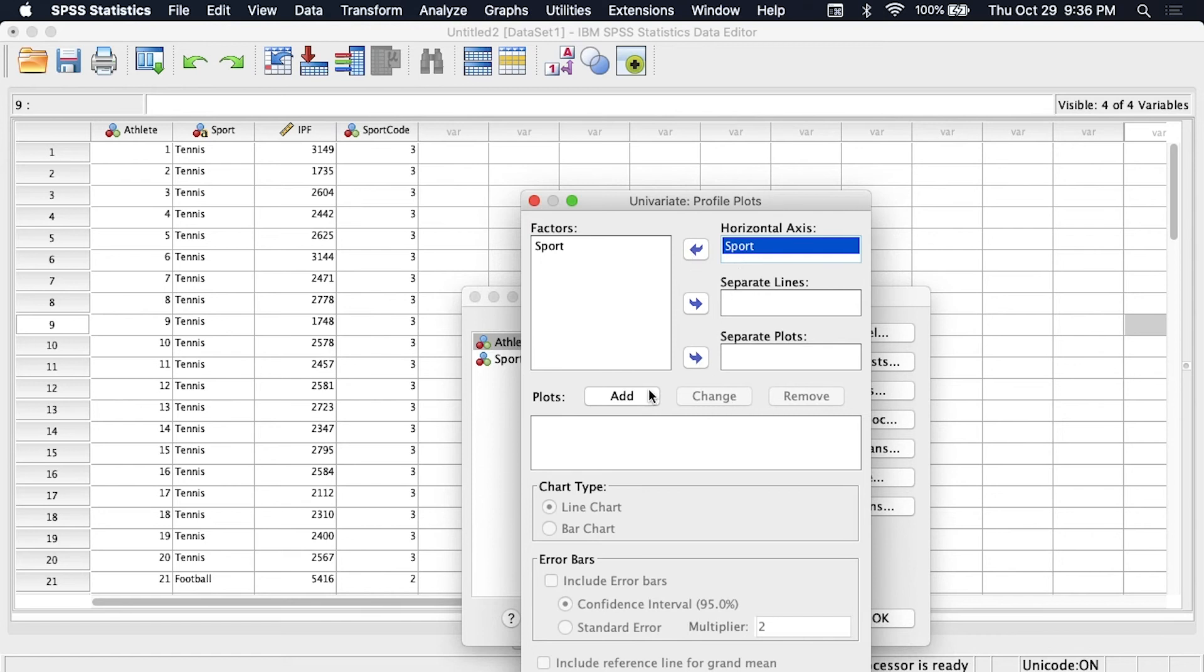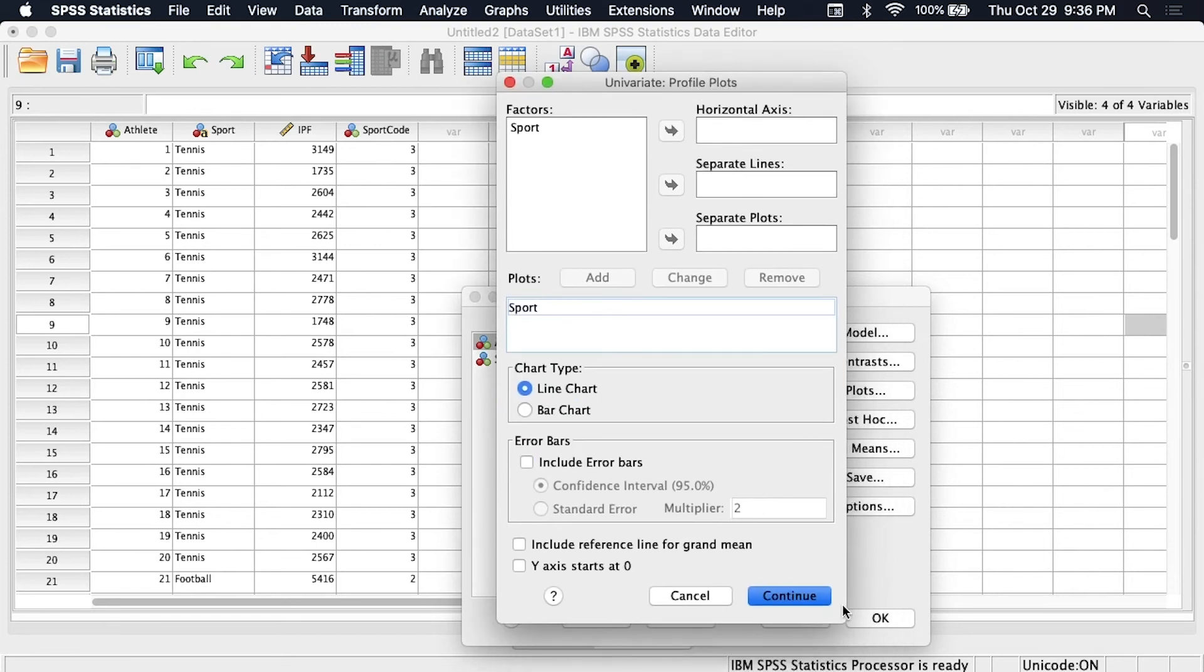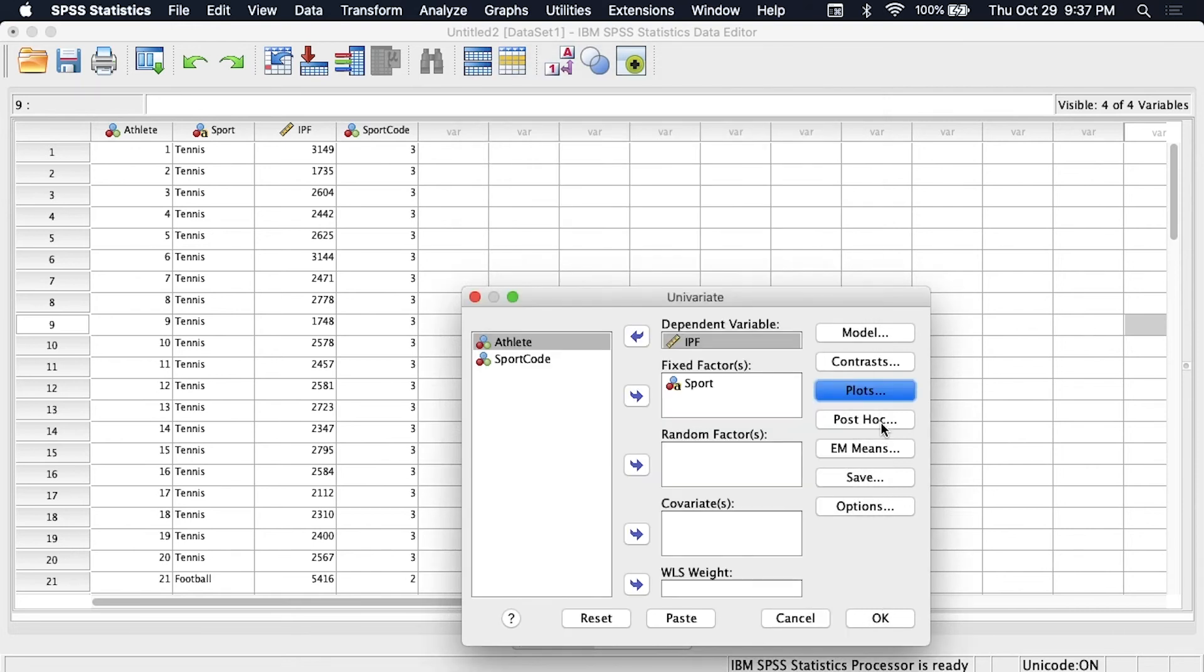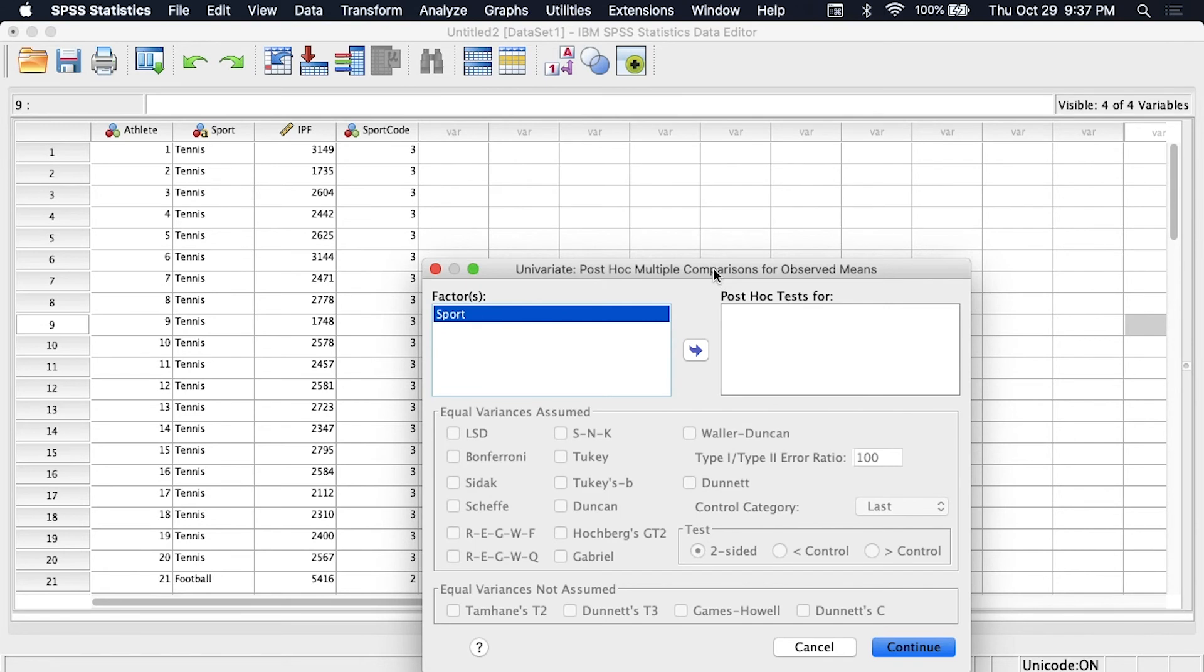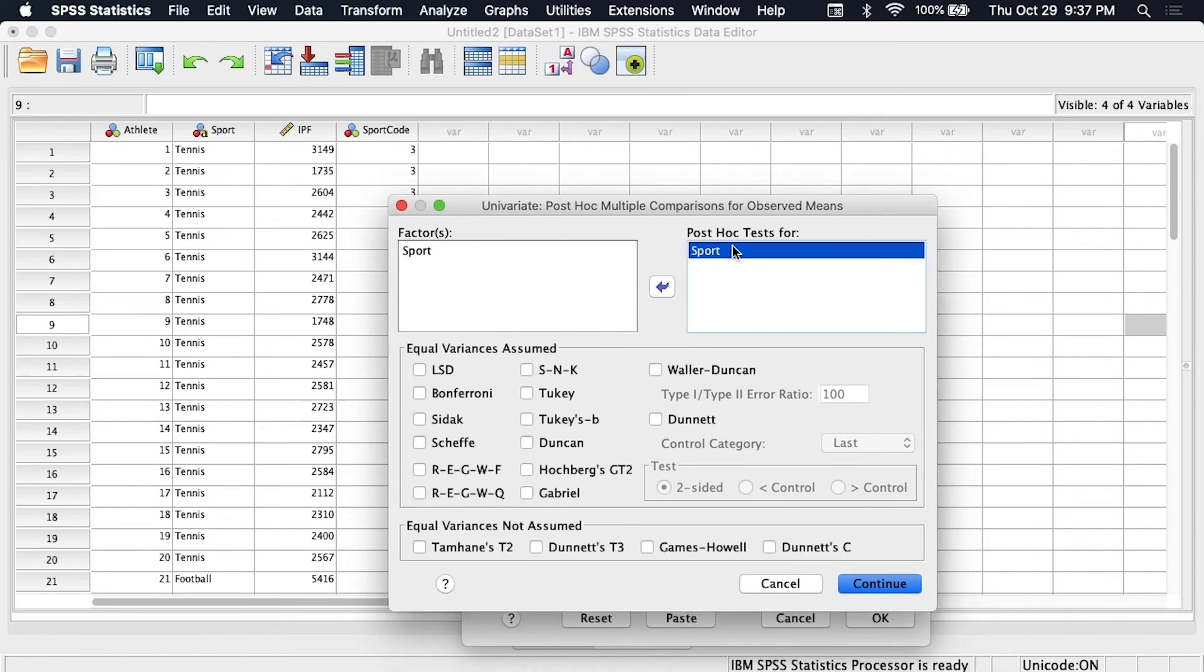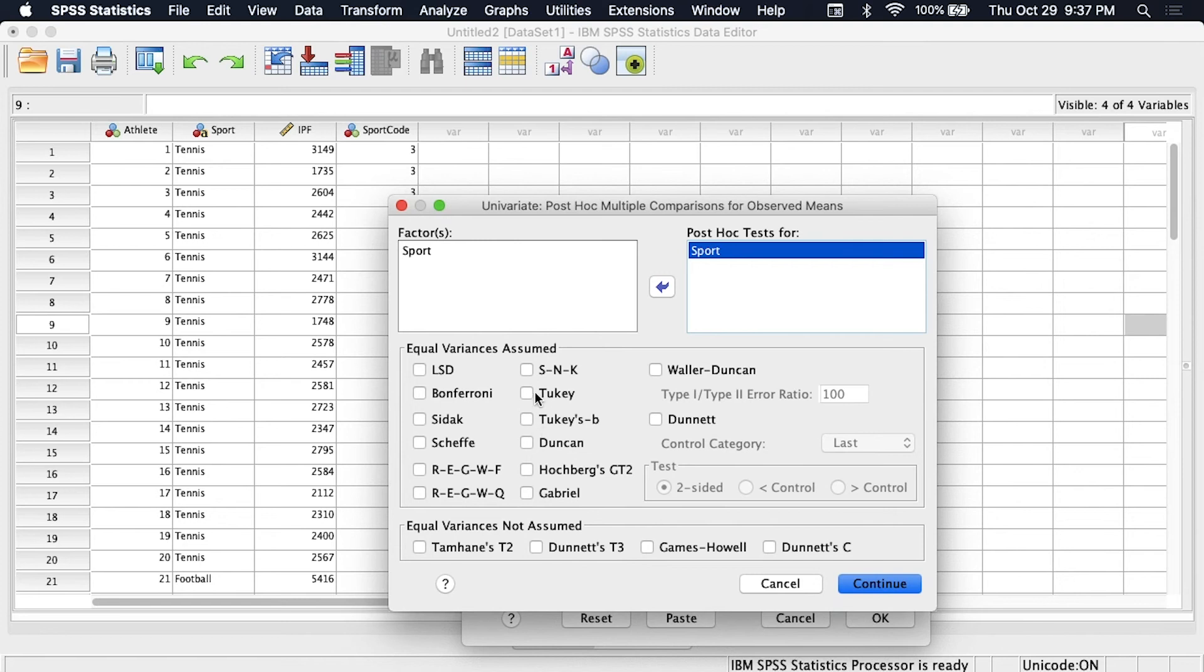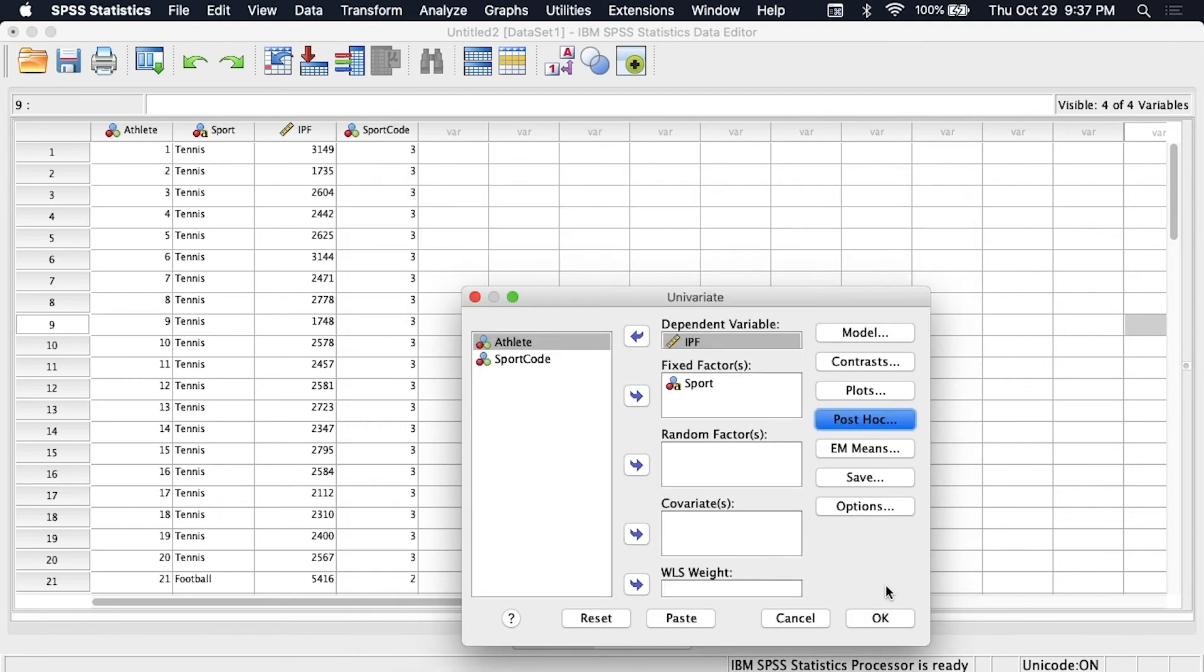So in this case let's create a plot putting sport on the horizontal axis, we'll add that, we'll include a reference line for the grand mean and error bars, continue. For post hoc we'll bring sport over and if you're doing a factorial ANOVA then you might have to bring over multiple factors, in this case it's just a one-way ANOVA and we'll select Tukey again. Click continue and let's click OK.